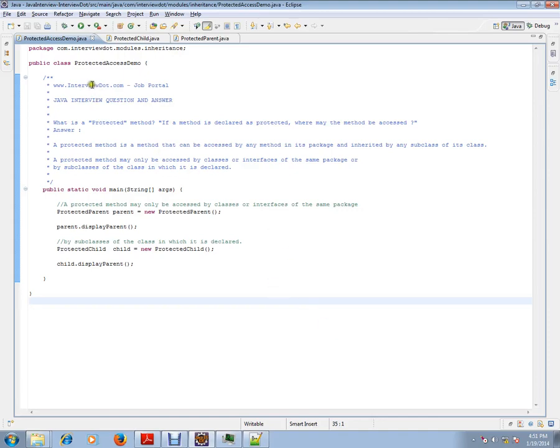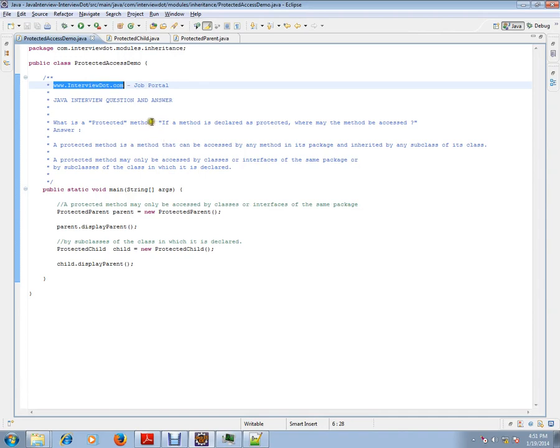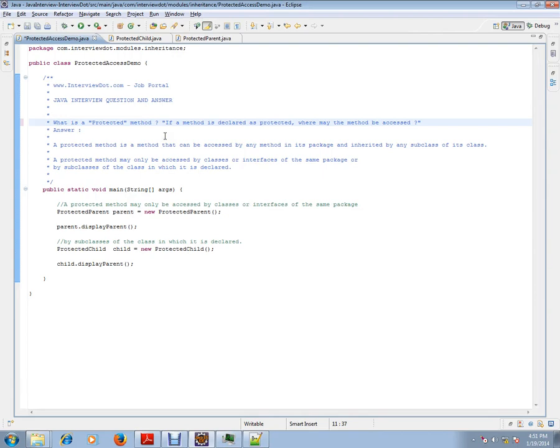Hi, this video is from INTB.com. INTB.com is a job portal. If you're looking for a job, you can log on to INTB.com and post your resume with us. In this video, I'm going to talk about basic Java.